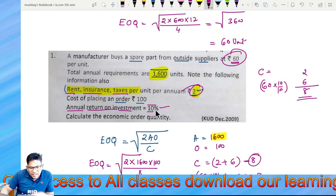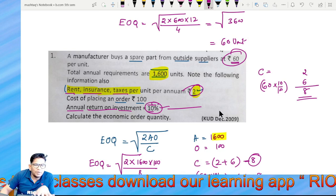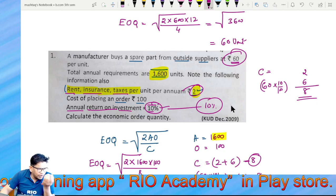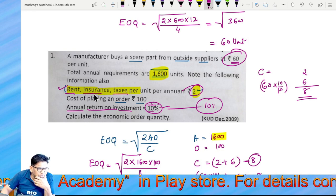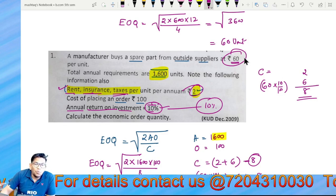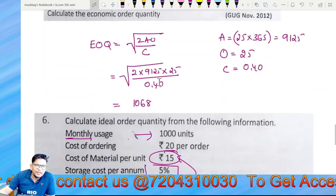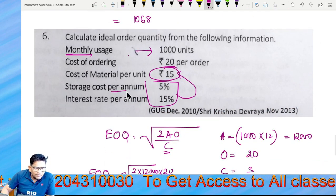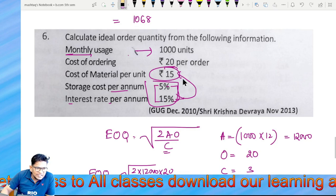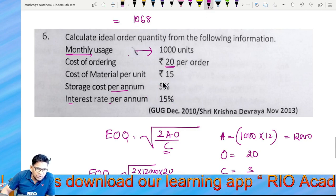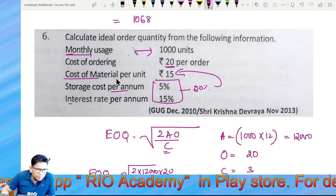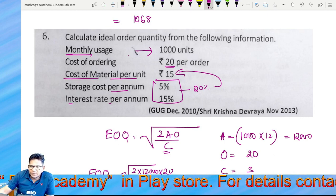Annual holding cost includes storage, insurance, tax — everything. Storage cost per annum 5%, interest per annum 15%, total cost 20% per annum of cost of material. So total carrying cost per unit is 20% of cost of material.